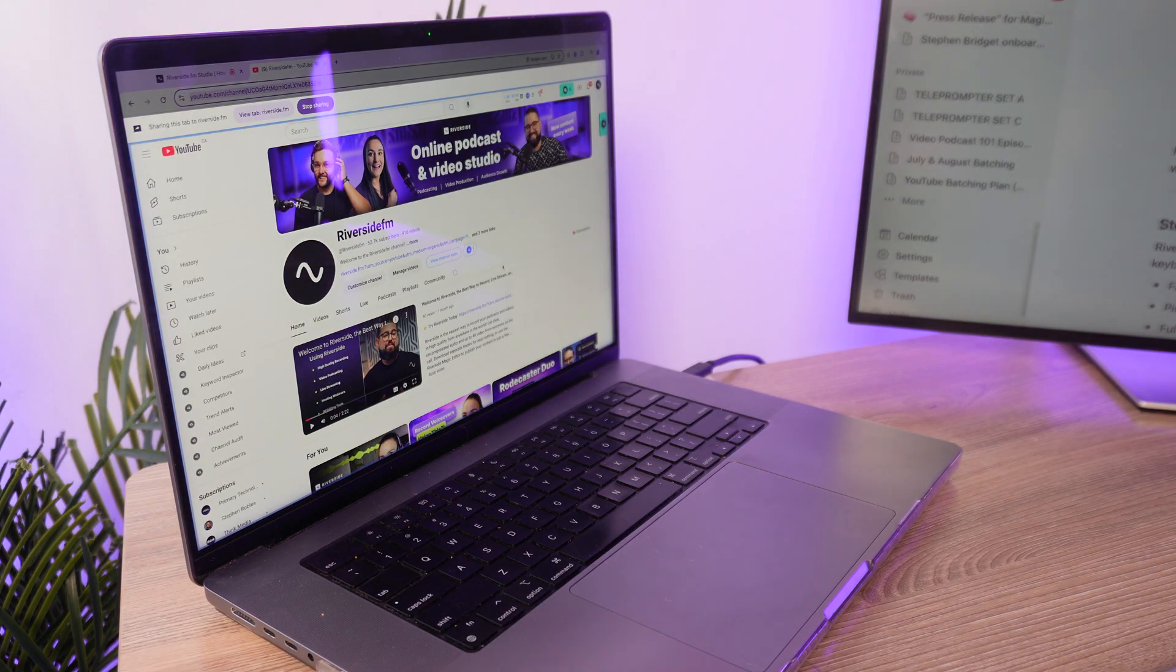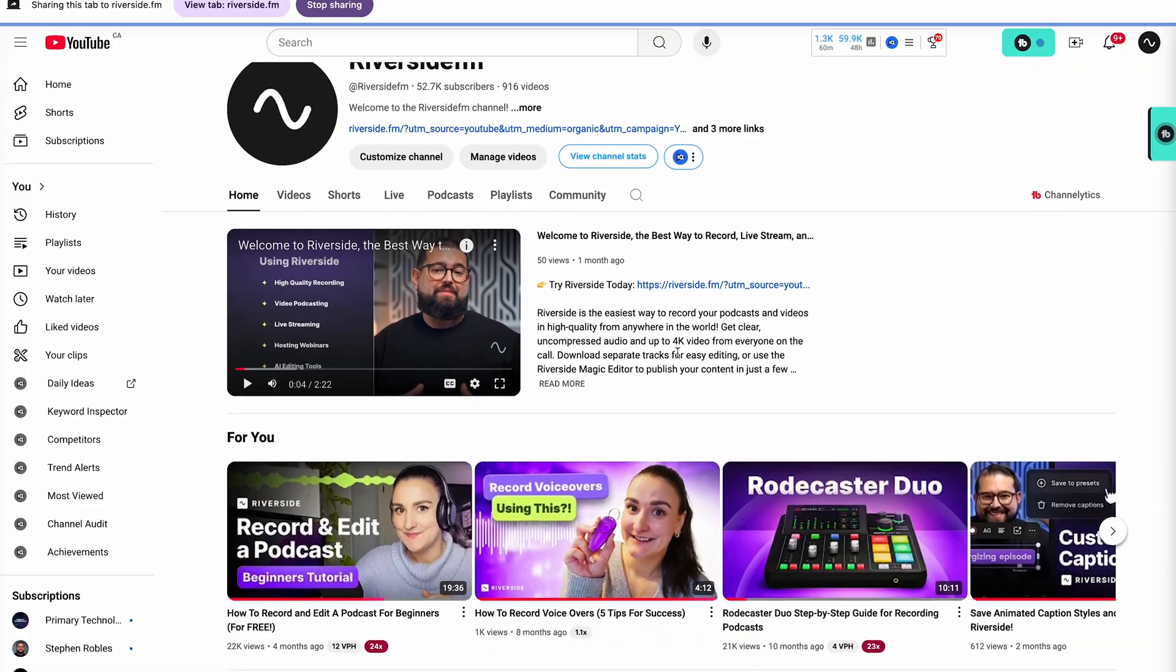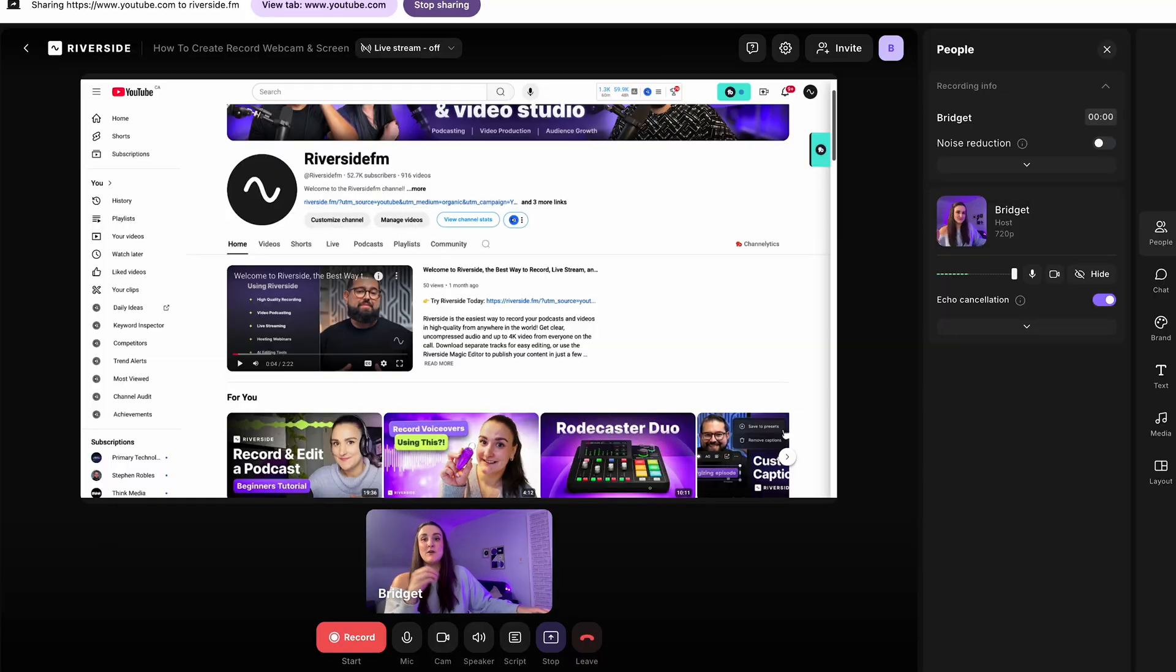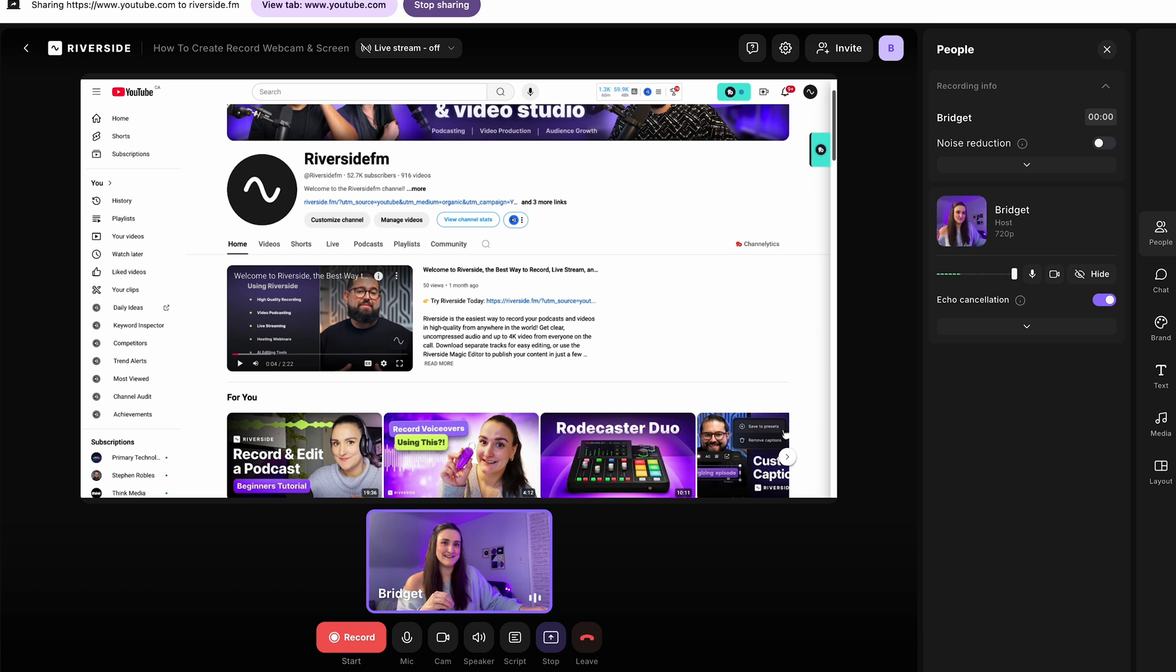Once you share your screen, you'll see that you'll be brought to that tab. So you can interact with that tab here. And when you go back into the Riverside studio, you can see the tab right here so you can talk about it. So when you're ready to record your webcam and your screen at the same time, you would select record.